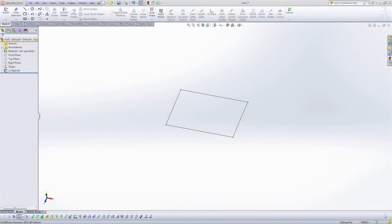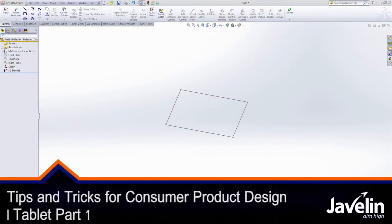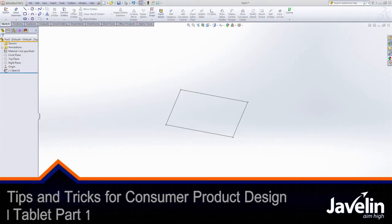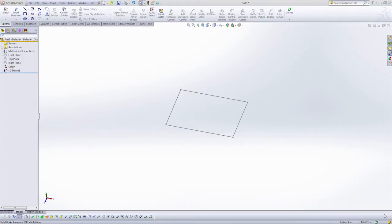Hi, my name is Andrew Lowe. I'm a certified SOLIDWORKS expert here at Javelin Technologies. And in this installment of our video series on tips and tricks for consumer product design,